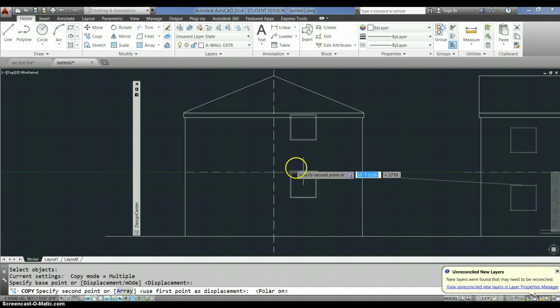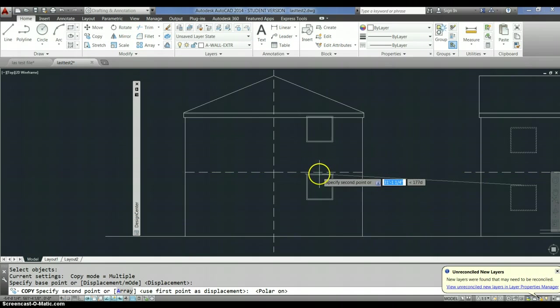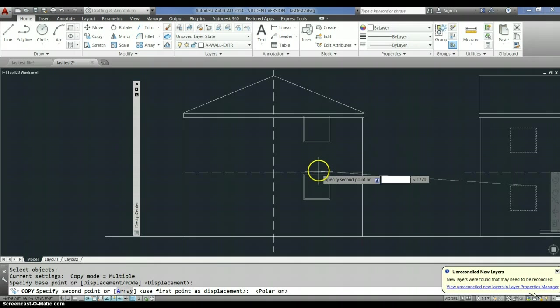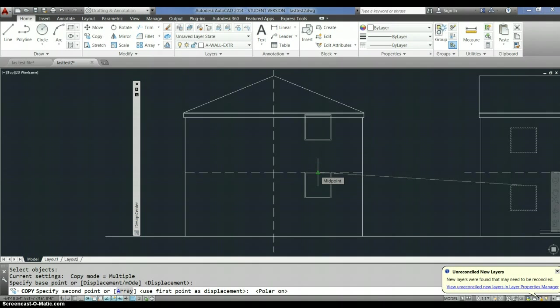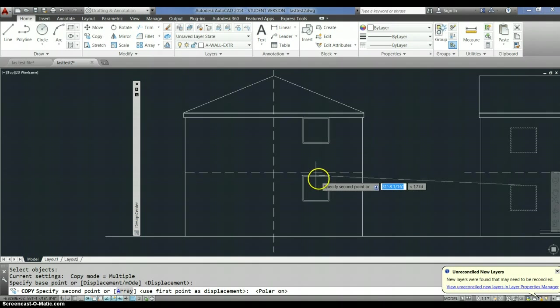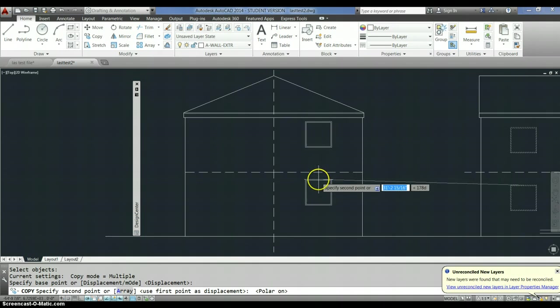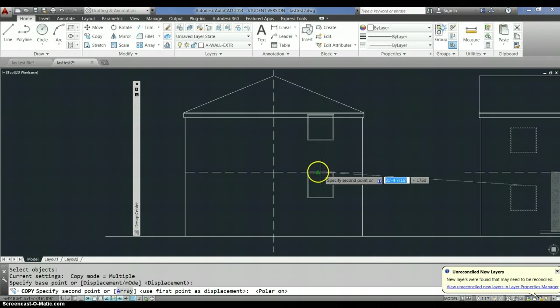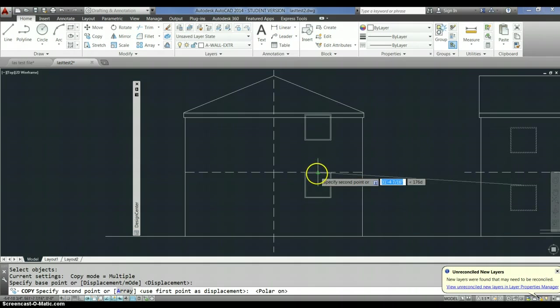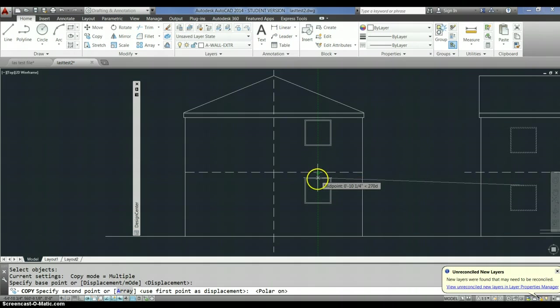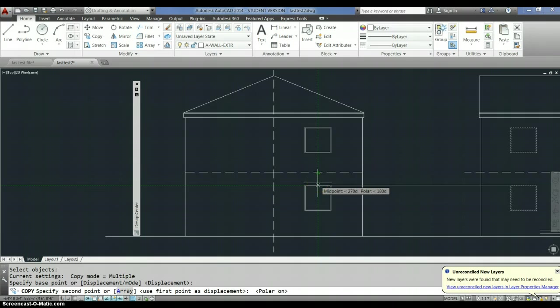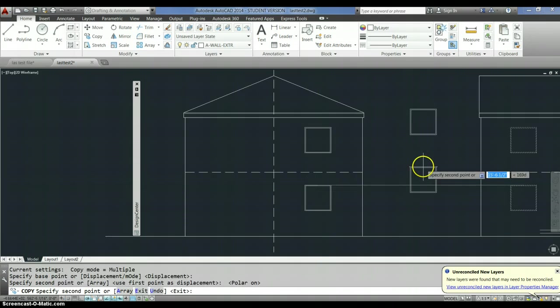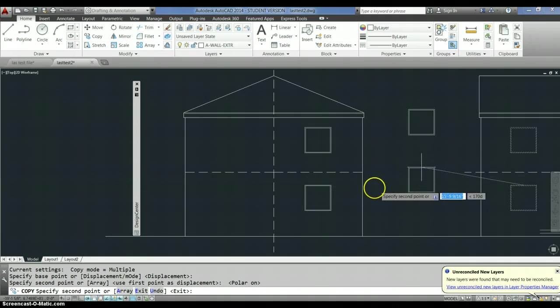Okay, so midpoint to the intersection, okay so there those are.